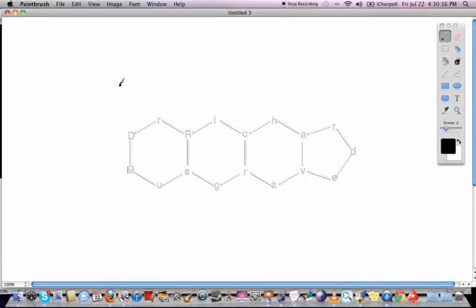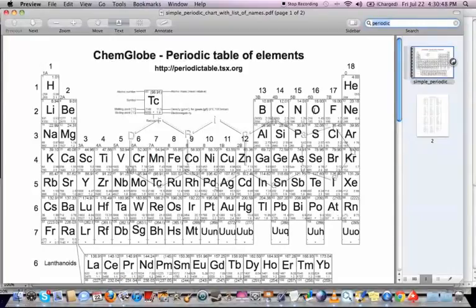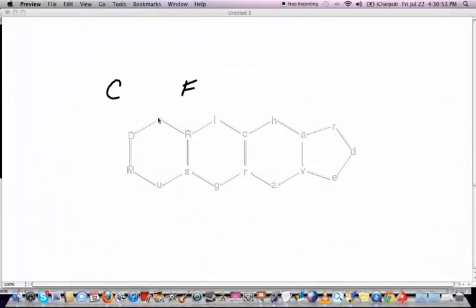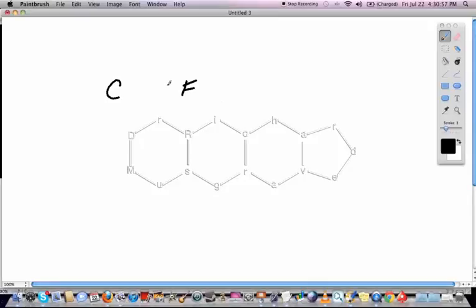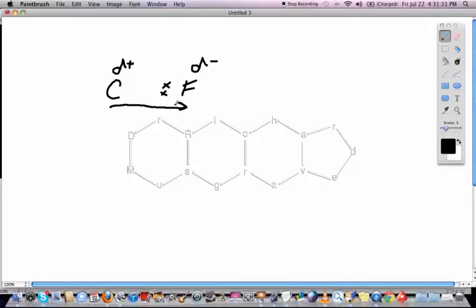For a C-F bond, F is more electronegative than C. The two electrons in the bond are shared between C and F, but are closer to the F. This gives a delta plus on C and a delta minus on F, because there's more electron density closer to the F end of the bond. When drawing the dipole along the bond, the arrow points towards F and a line represents the positive end. That's all a dipole is — it shows the direction of electron pull.